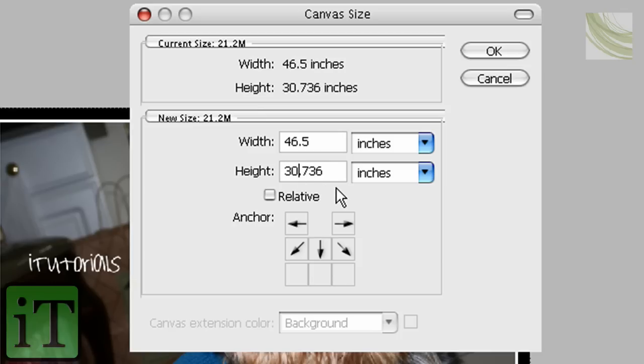And you're going to add... You're only going to mess with the height. Nothing else. You're going to add one inch. Click OK.